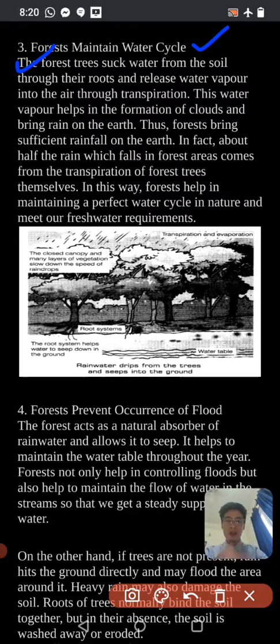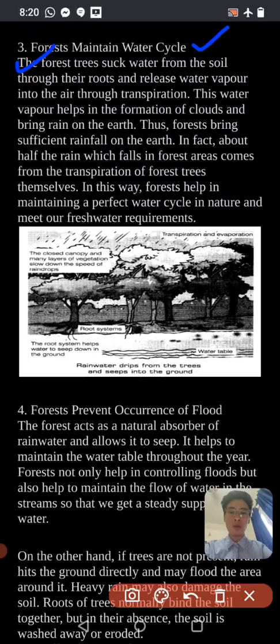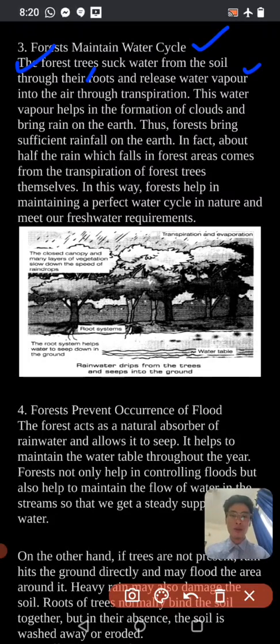The forest trees suck water from the soil through their roots and release the water vapour into the air through transpiration. This water helps in the formation of clouds and brings rain on the earth.